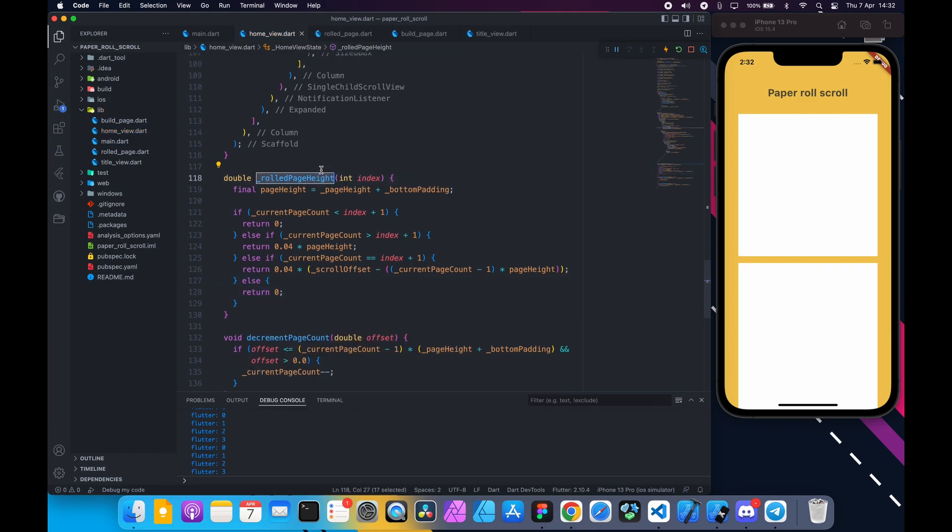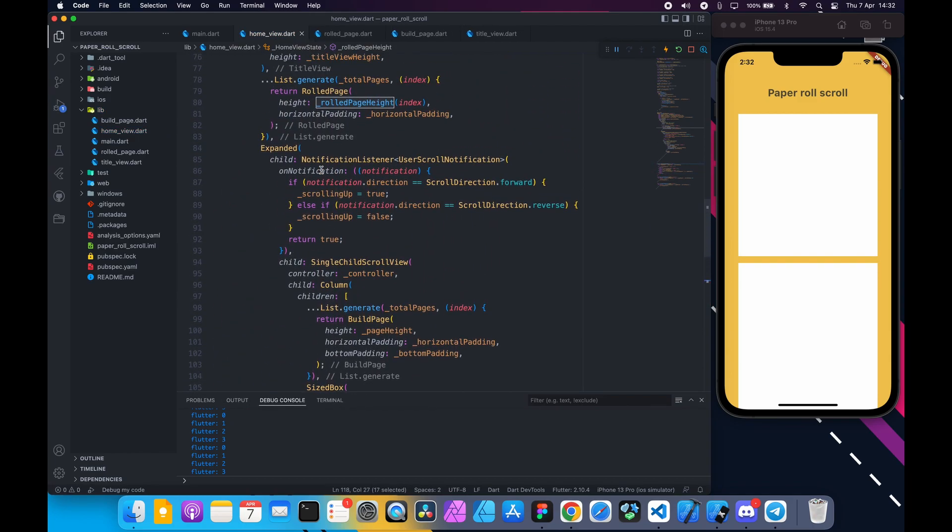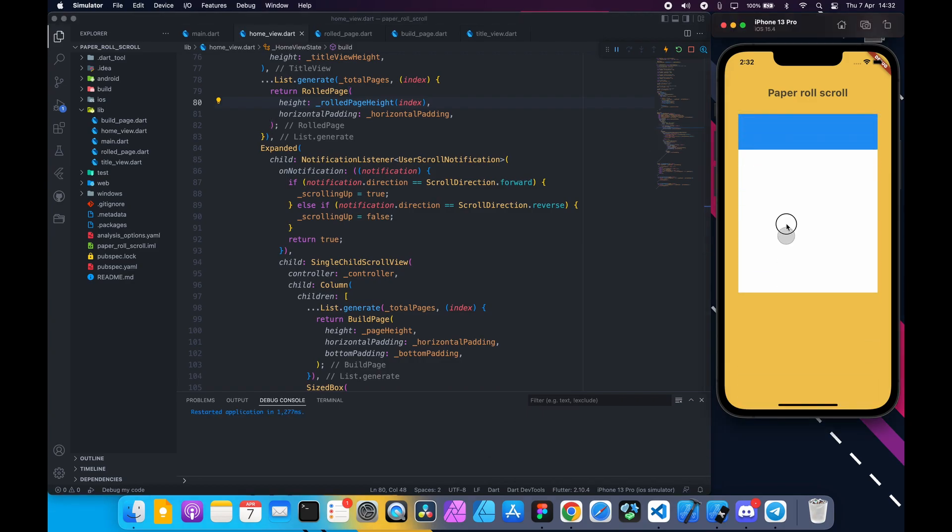Restart and rolled pages are now increasing height, but we can't see them separately.